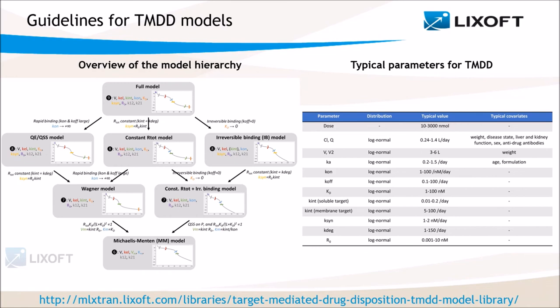On our online documentation, you can find guidelines that not only help to choose between models from the TMDD library, but that also explain which parameters impact each property of the curve, and what are the typical values for each parameter that can be used as initial estimates.